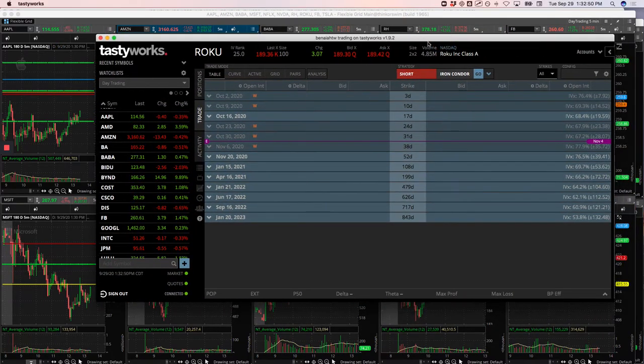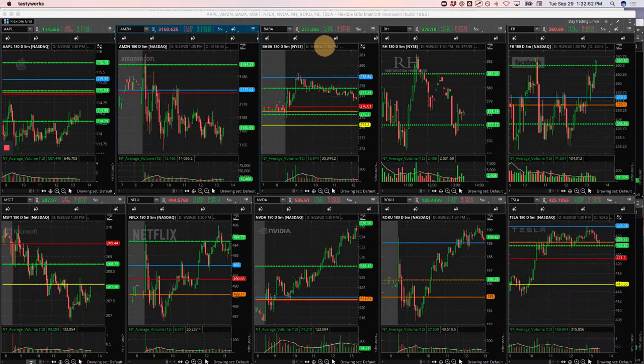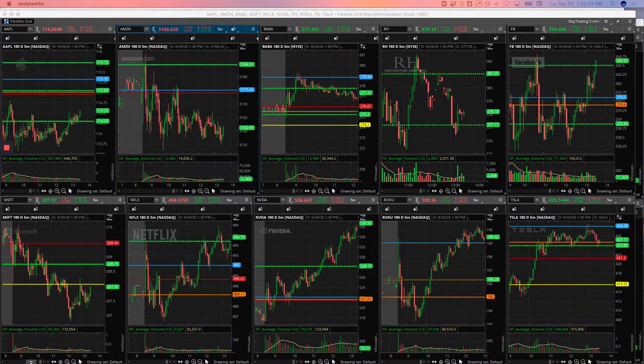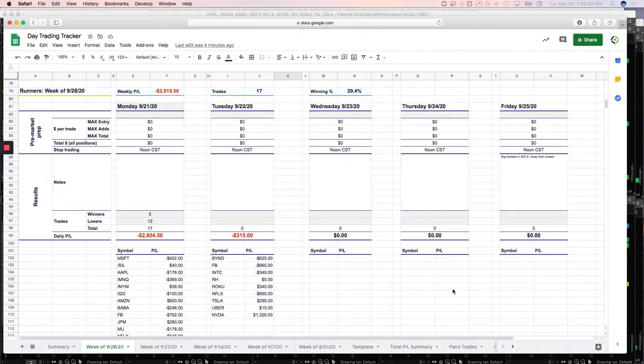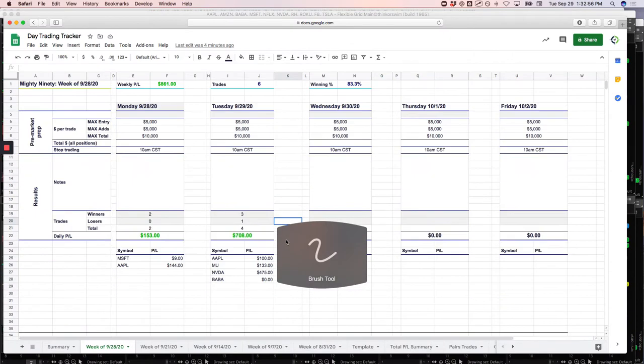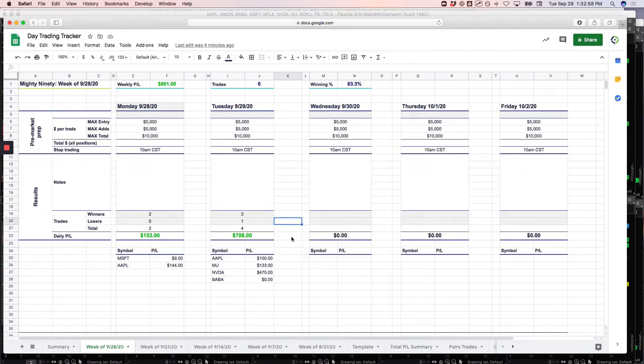So not a huge green day, but actually let me do this. I've already got my sheet filled out. So let's break it down by strategy. A nice morning with the Mighty 90 strategy.